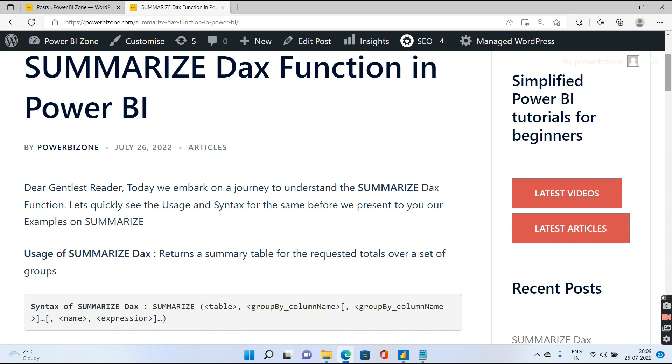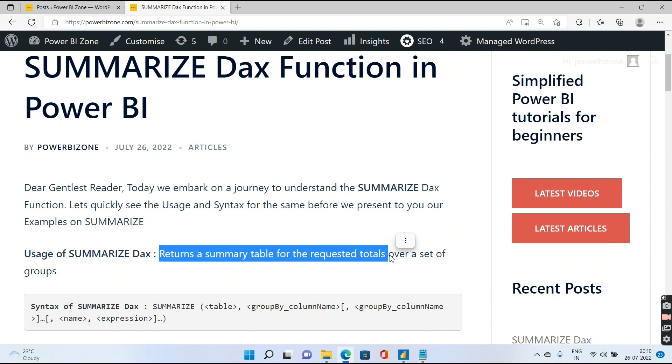Hello guys and welcome to Power BI Zone. In today's DAX tutorial, we discuss a powerful function in DAX called Summarize.